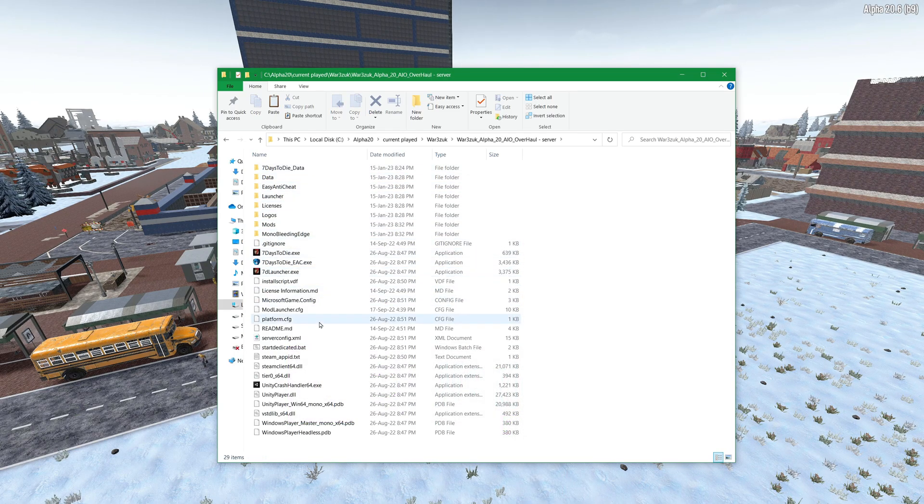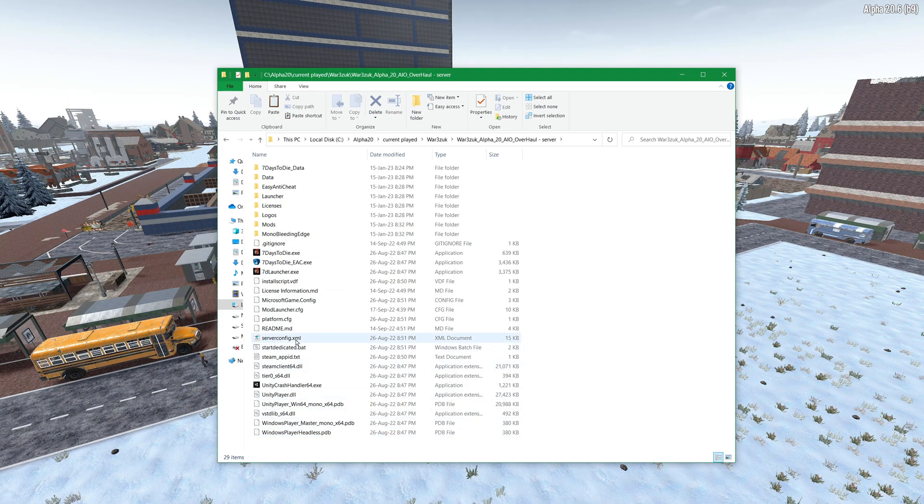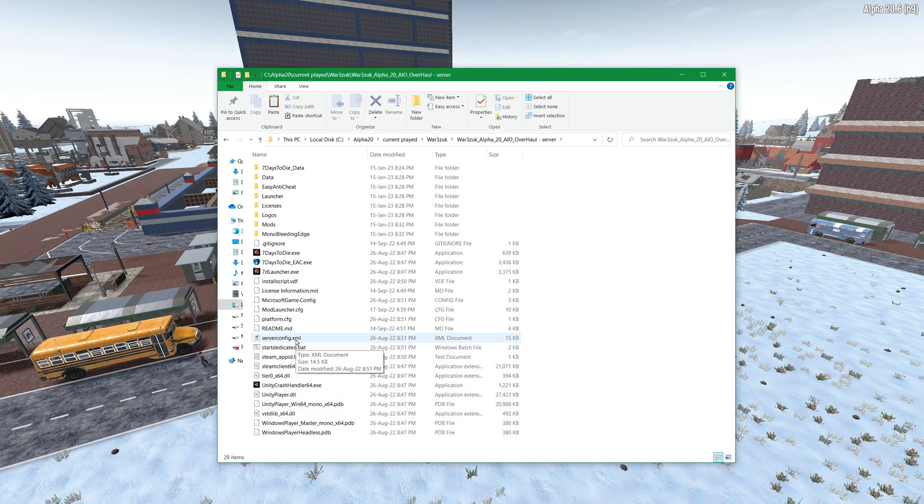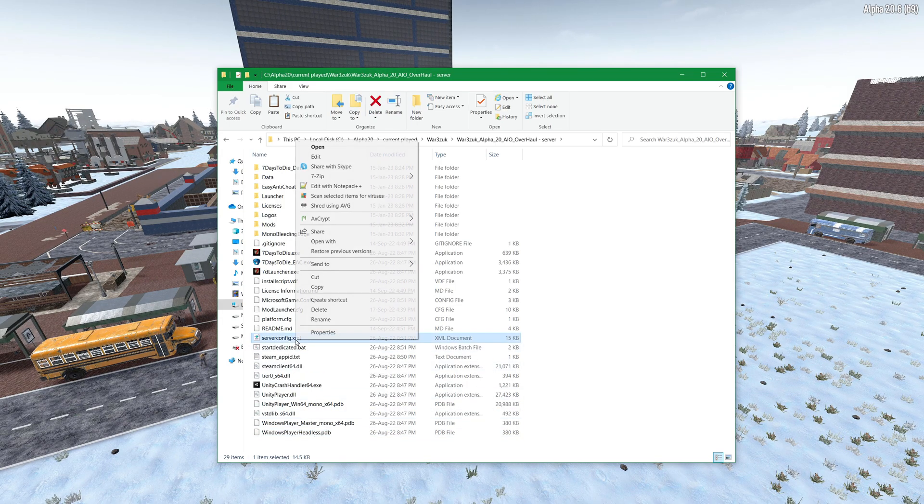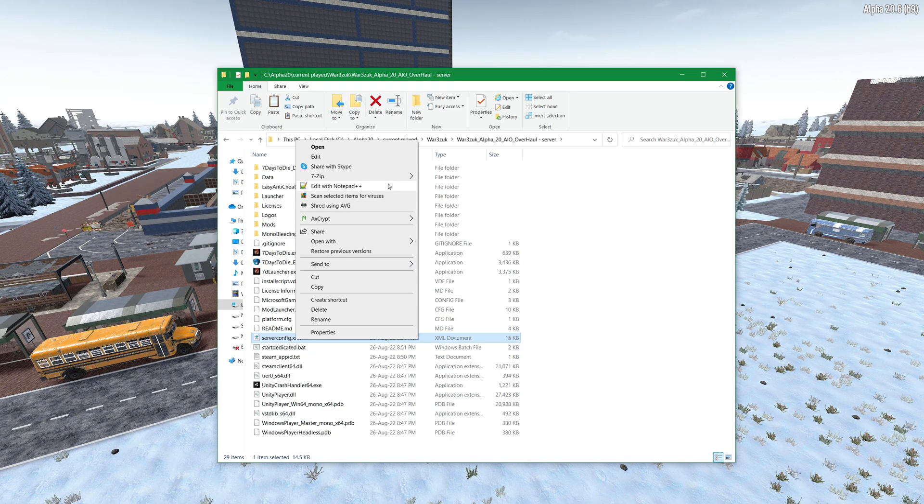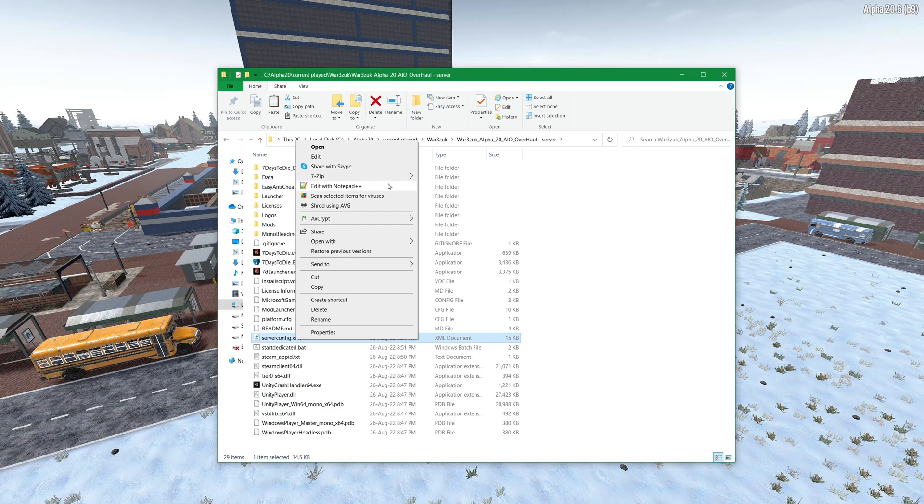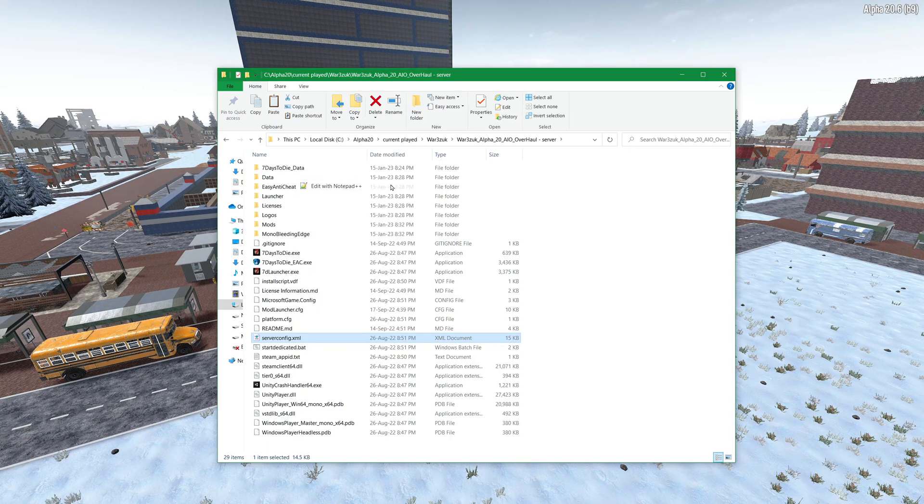You'll see it's got all the stuff that you want to have in here and the important thing is serverconfig.xml. So I'm going to right click on it and open up. I suggest using Notepad++ but just Notepad would work. And this is where you configure everything.